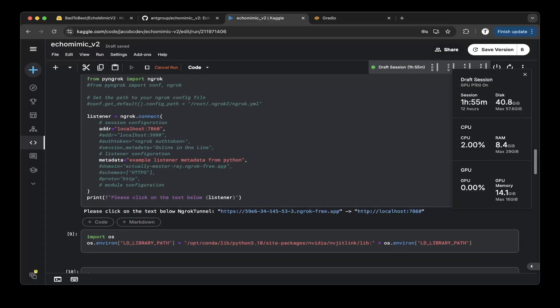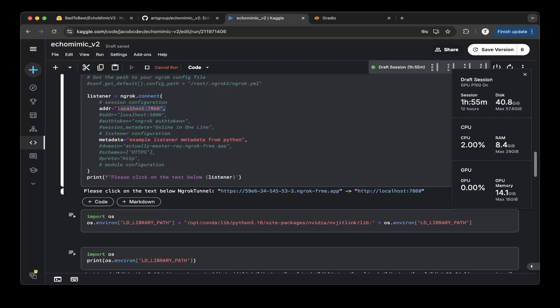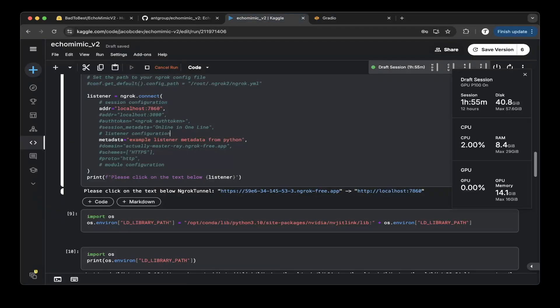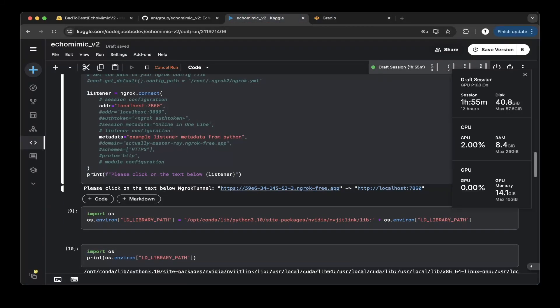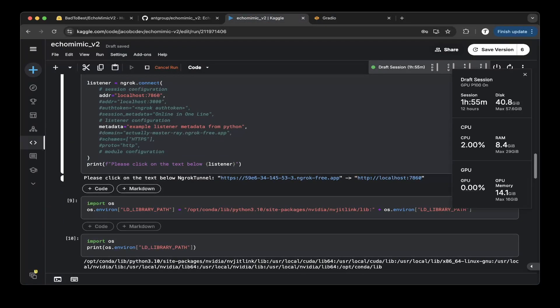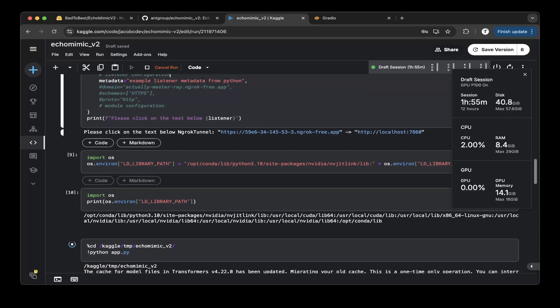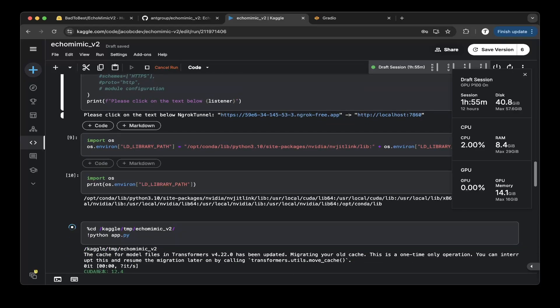So basically this is the Gradio port, so you can see that 5986, this is the one that we just saw. So basically mapping to the localhost 7860, then we have to do a little bit change.